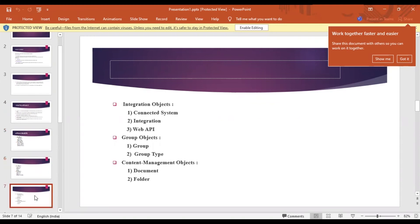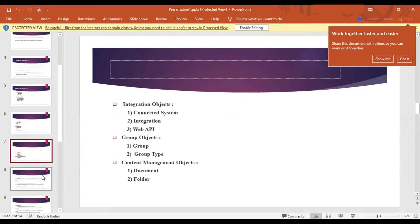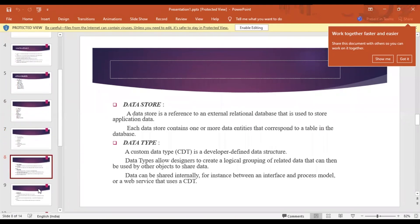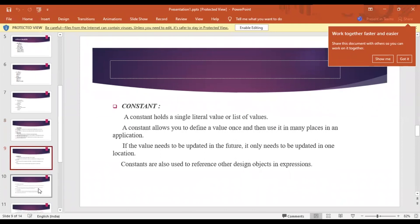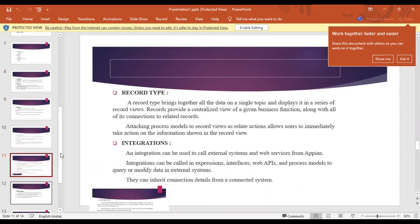If you want to integrate Appian with other systems, you use the integration objects to connect systems. We also have constants, expression rules, interfaces, reports, and sites — all of which can be configured in Appian.